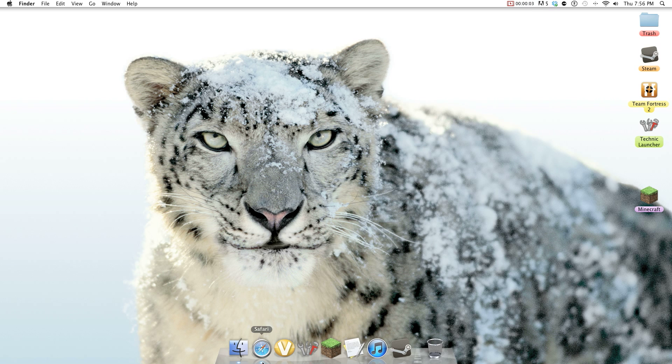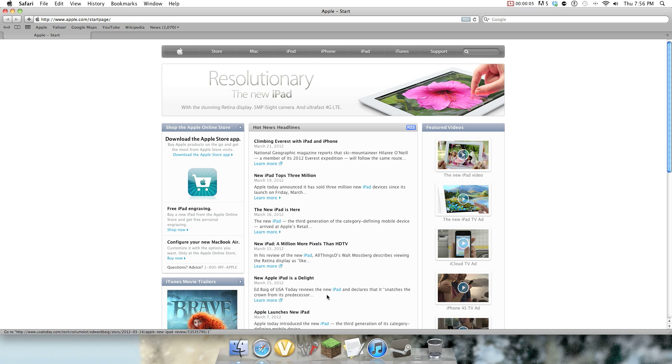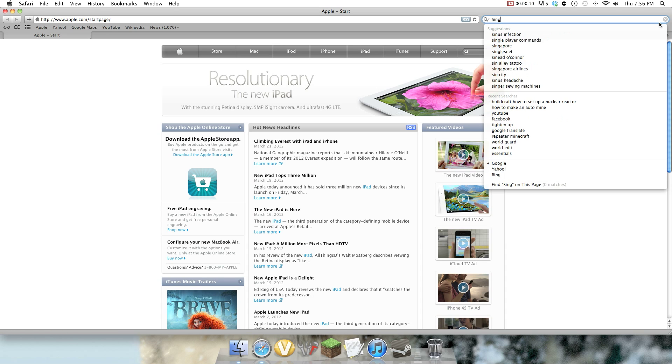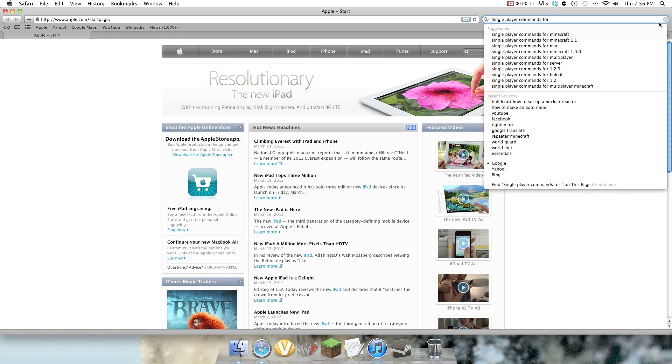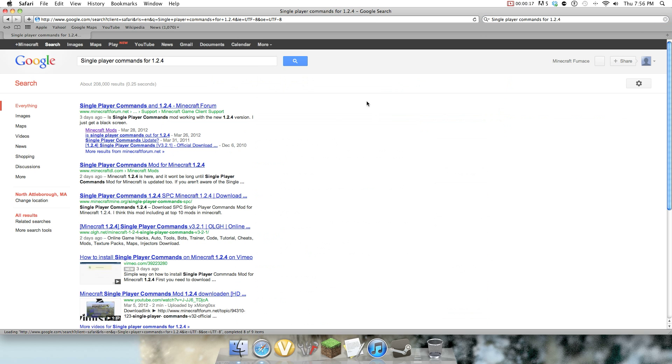Hello, this is Minecraft Tutorials here, and today I'm going to be showing you how to install the single player commands for 1.2.4, or just pretty much 1.2.